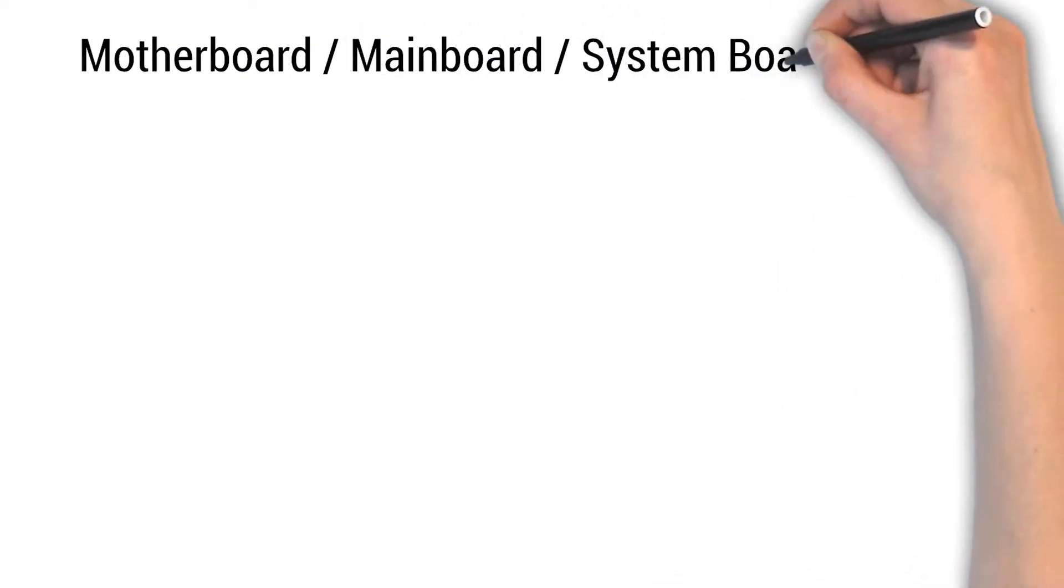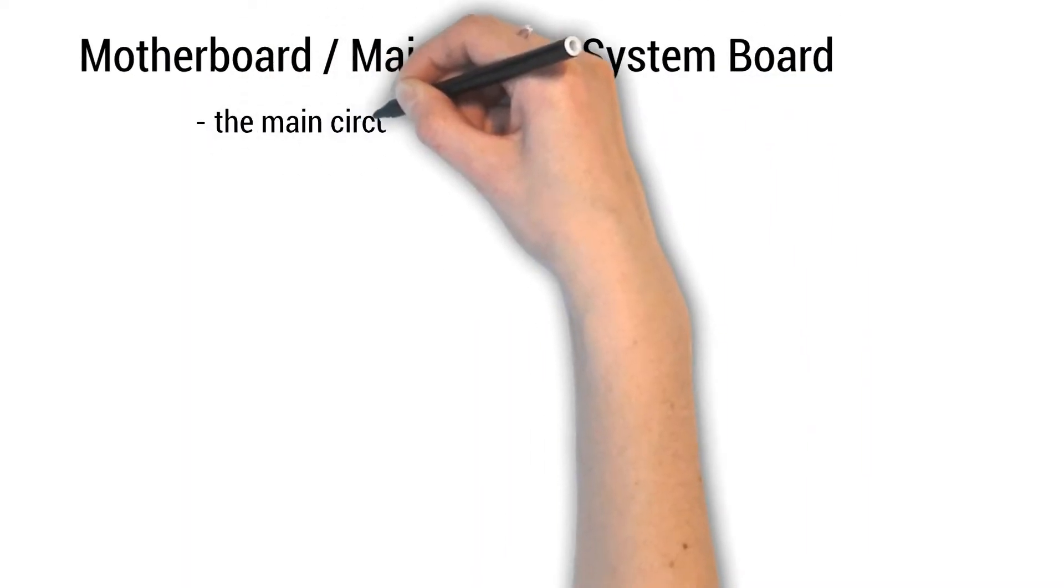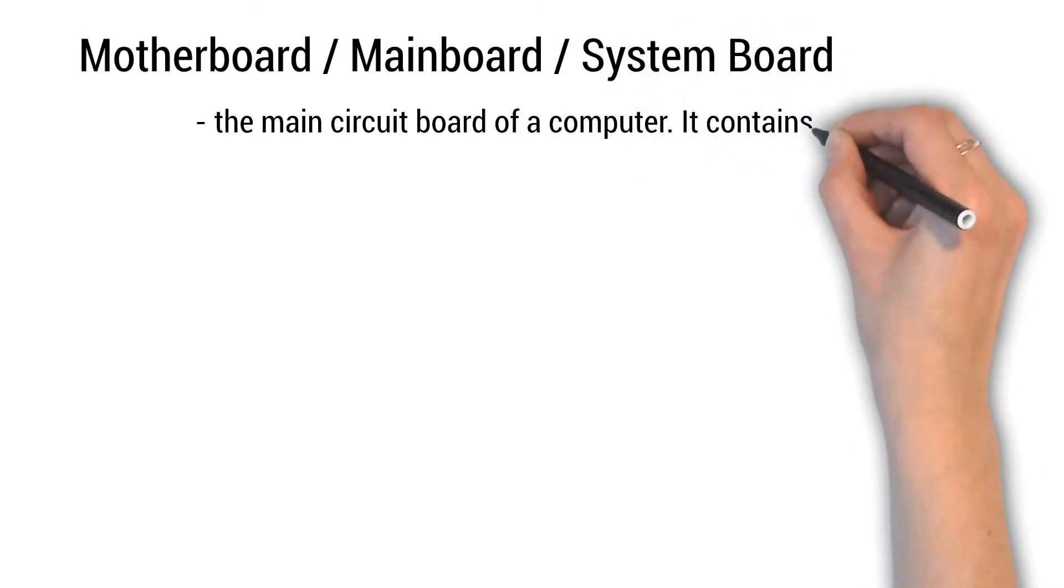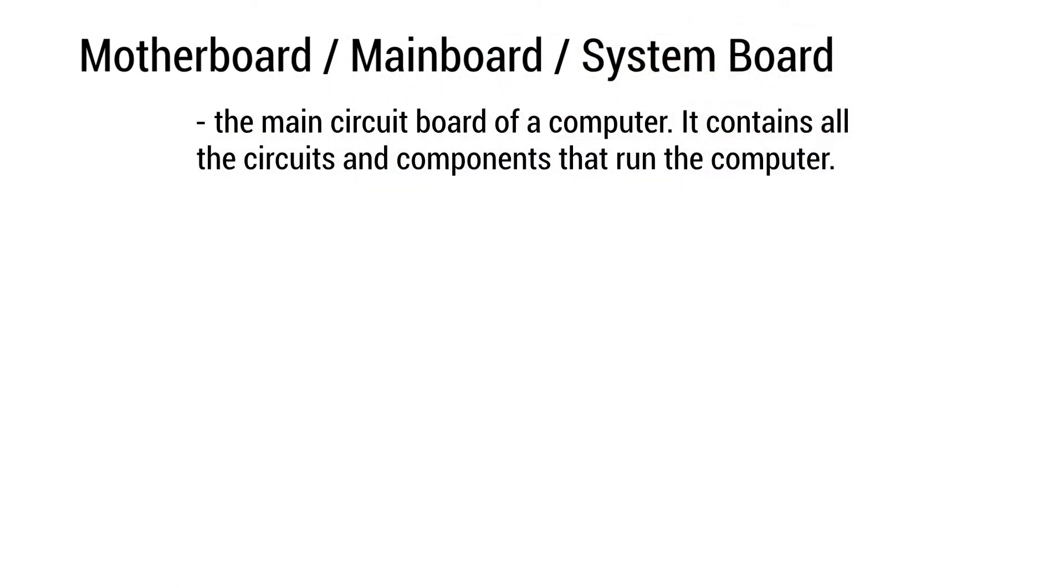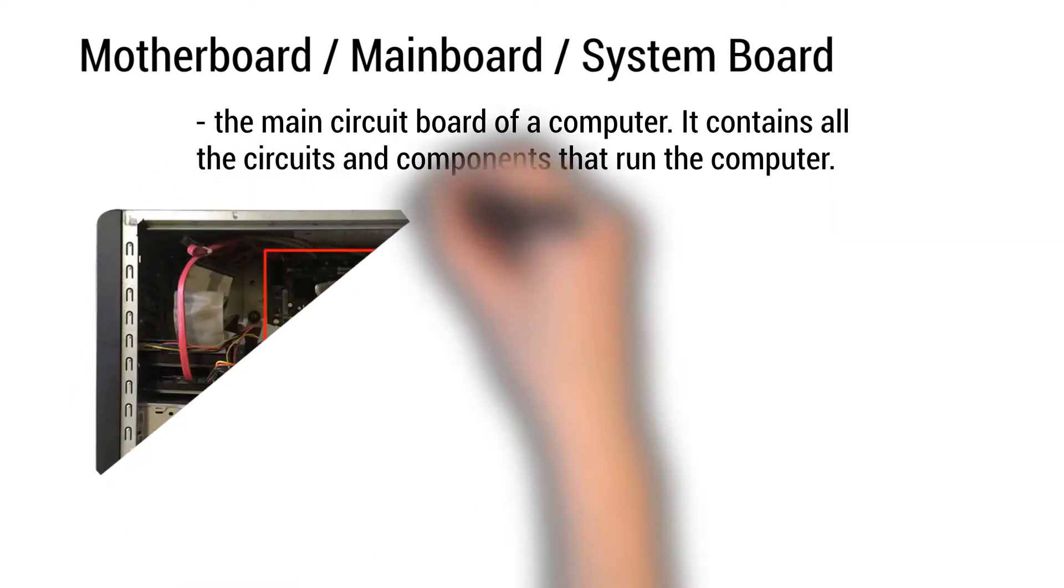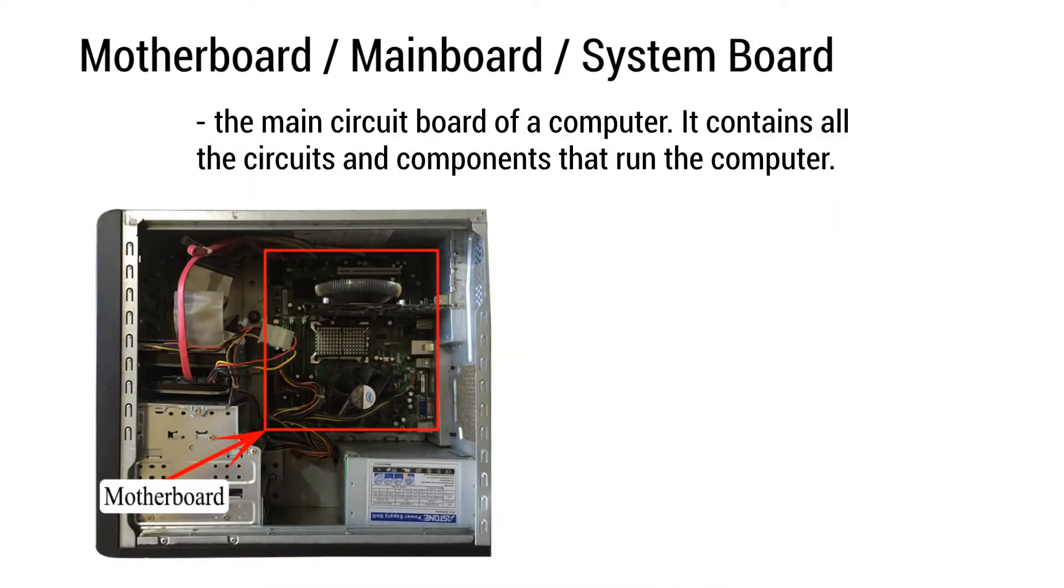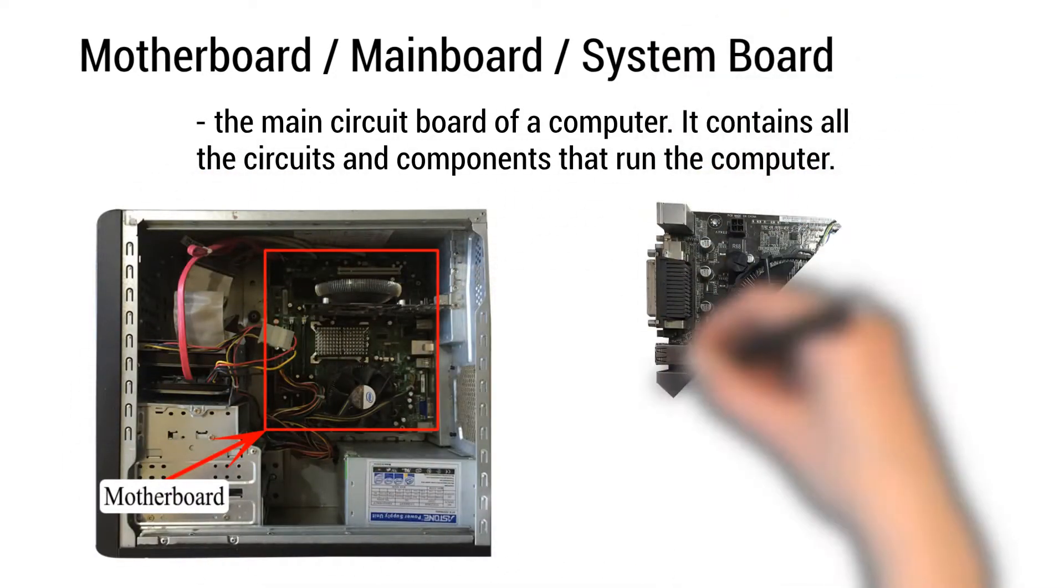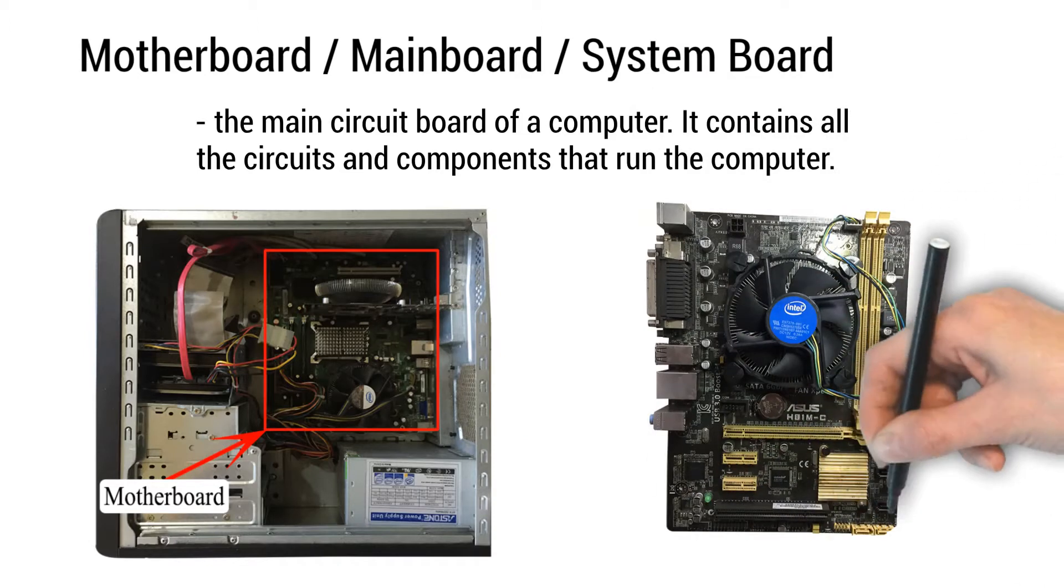Motherboard or mainboard or system board. The main circuit board of a computer. It contains all the circuits and components that run the computer. This is how it looks like inside the system unit. This is what it looks like up close.